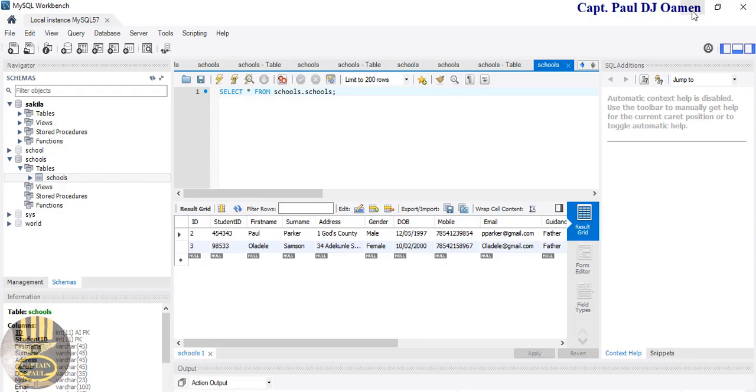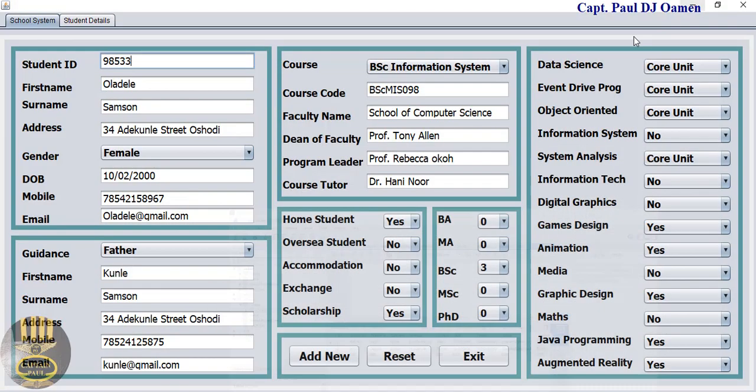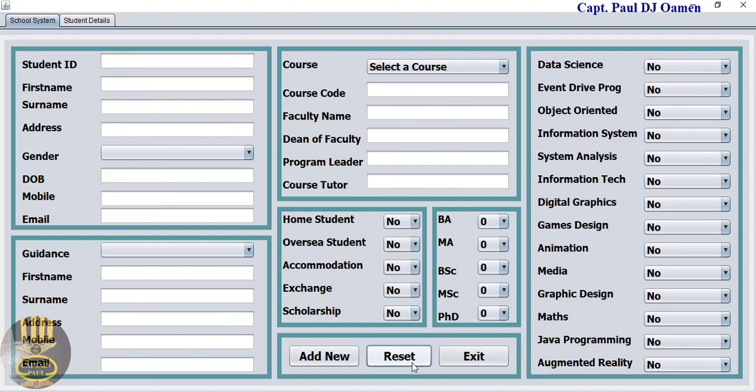There we go. Let's enter some other new student details. Enter the student ID number and the name of this student.